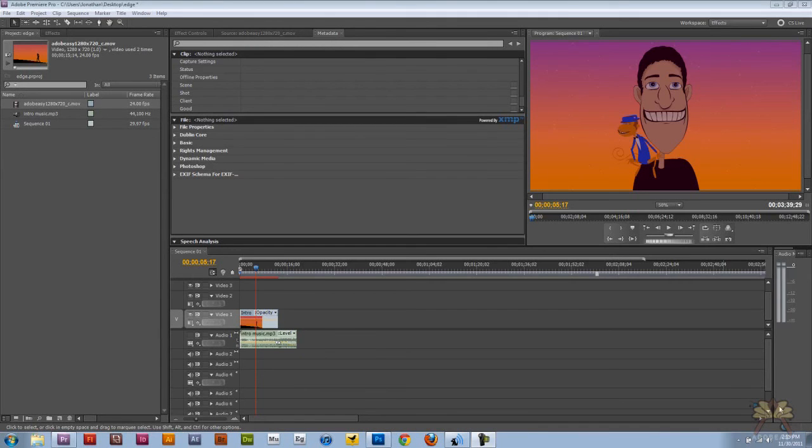What's going on guys? Welcome to my tutorial on Adobe Premiere Pro CS5. In this video I'm going to show you guys how to watermark and also digitally sign your video.